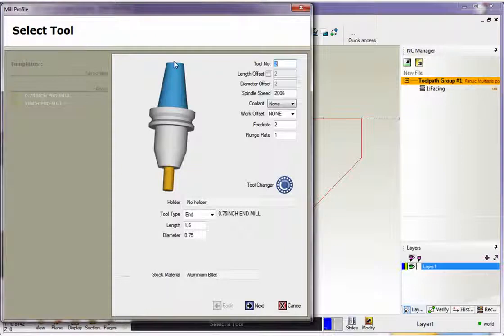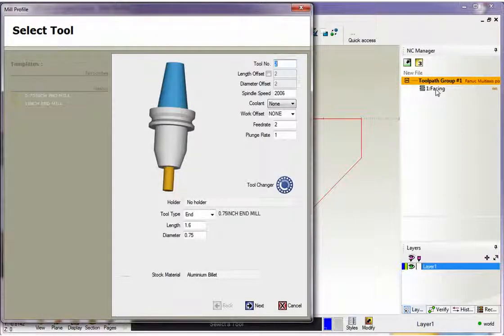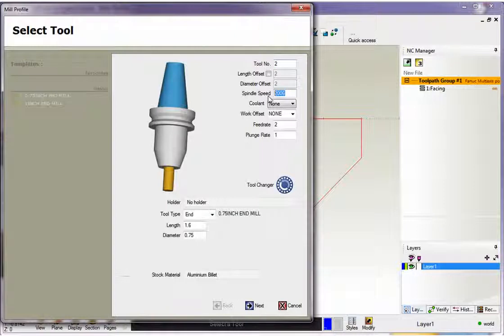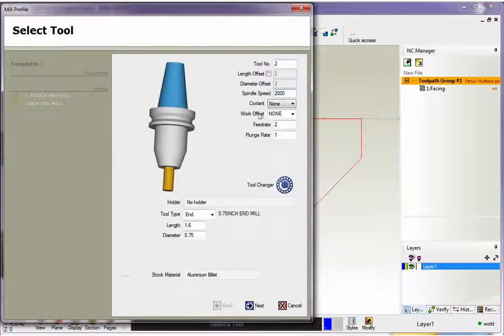Okay, so these dialog boxes are going to be very similar to our previous facing operation. Now we have a select tool dialog box. You've got your turret position. I have two for that. We have our speeds and feeds here. So there's our spindle speed. I'm going to make that 2000.